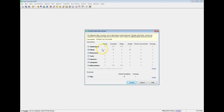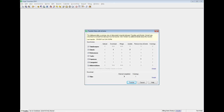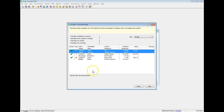You can now view details of your data synchronization before transferring. In the Synchronize section, click Details to review details of any name changes in this transfer. In the Download section, click Details to review details of any slips included in this transfer.